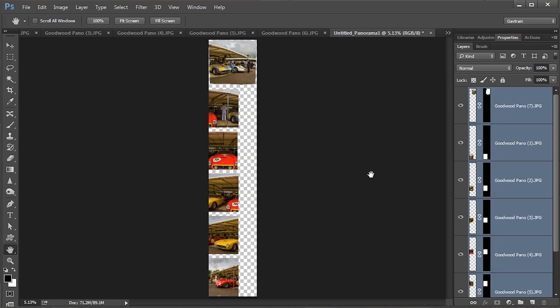However, in reality that doesn't always happen. This is a particularly worst case scenario — it managed to overlap just two of the images, and the rest are just terrible. Sometimes, and more usually, it's not quite this bad. Sometimes there's just a really obvious join and it just looks wrong. If that happens, here's what you do.